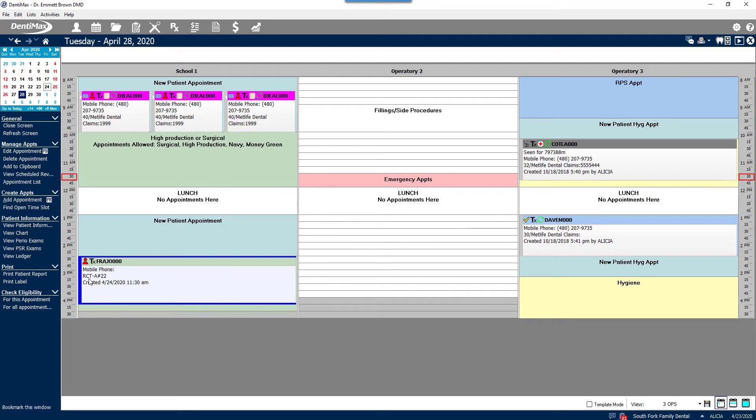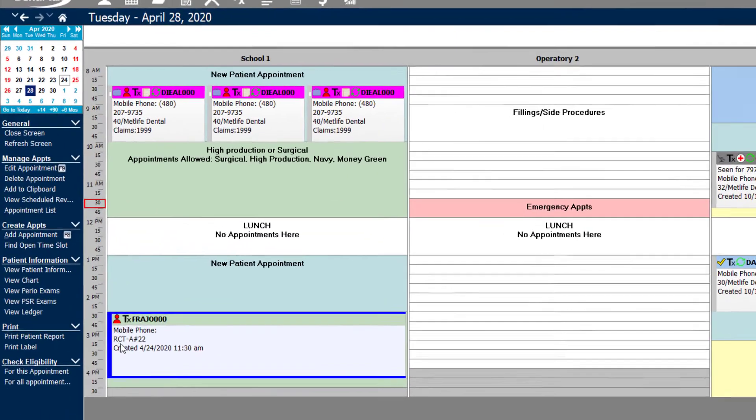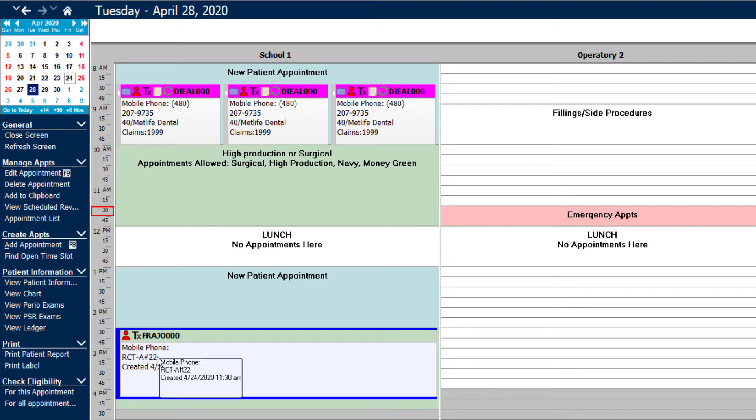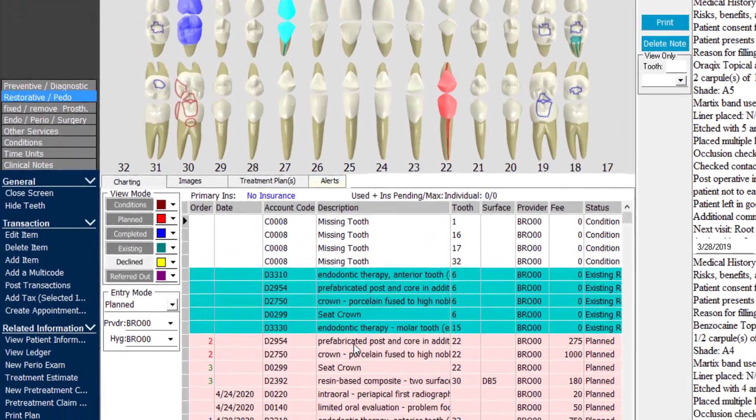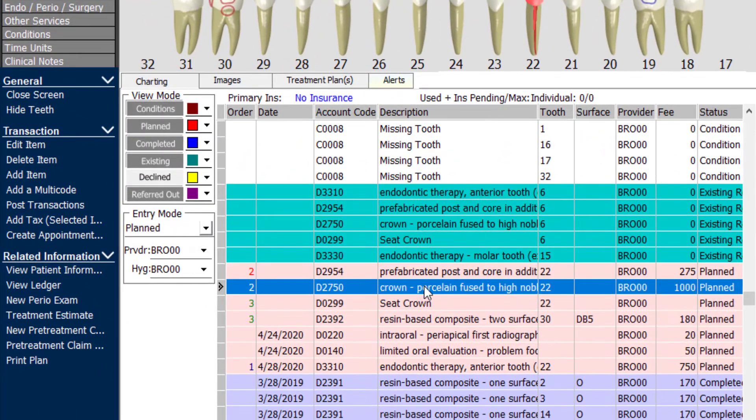If you look at the appointment, you can see it's got a root canal on number 22 already attached to it. Now let's say Joan wants to pre-plan for doing her crown and build up appointment as well.